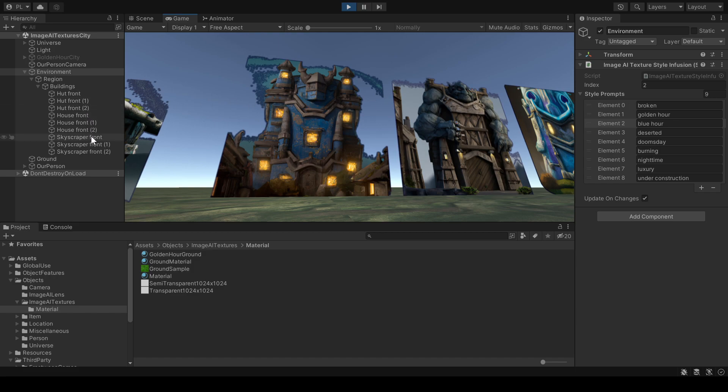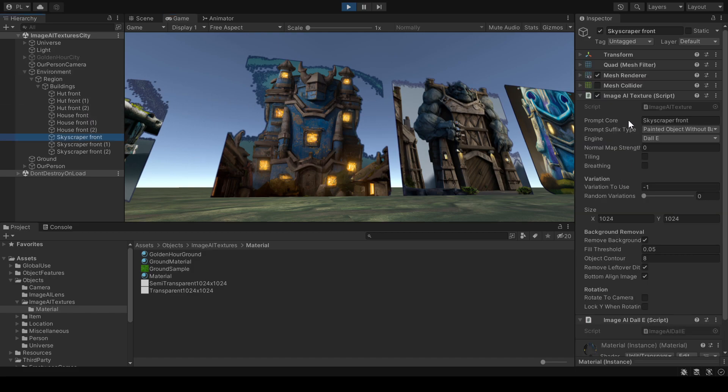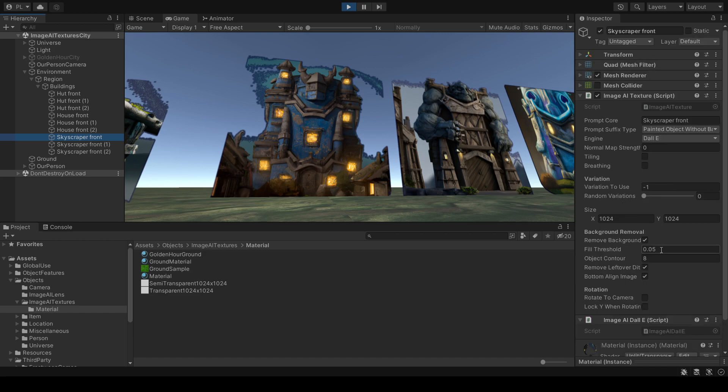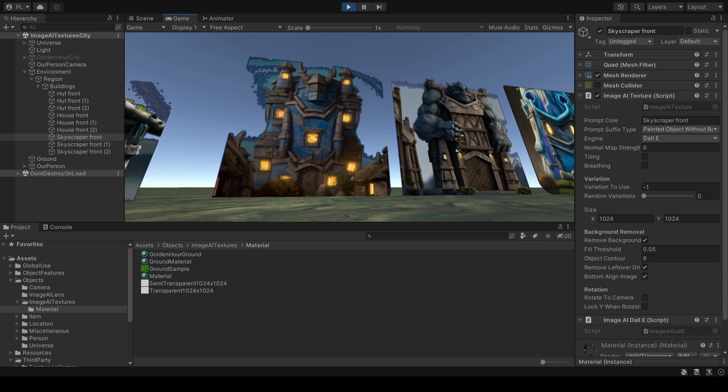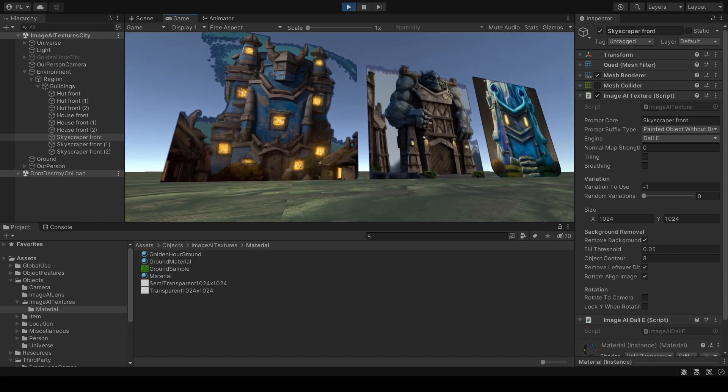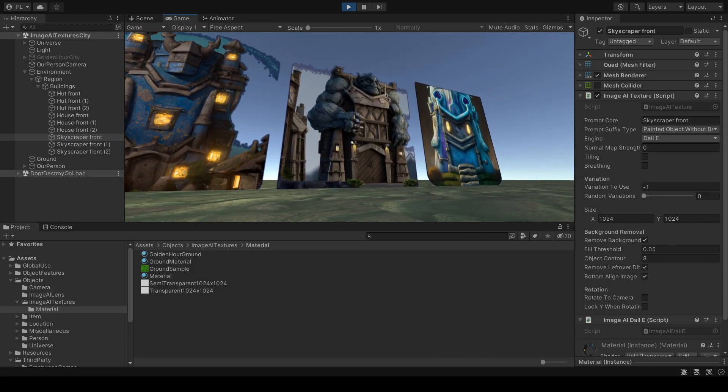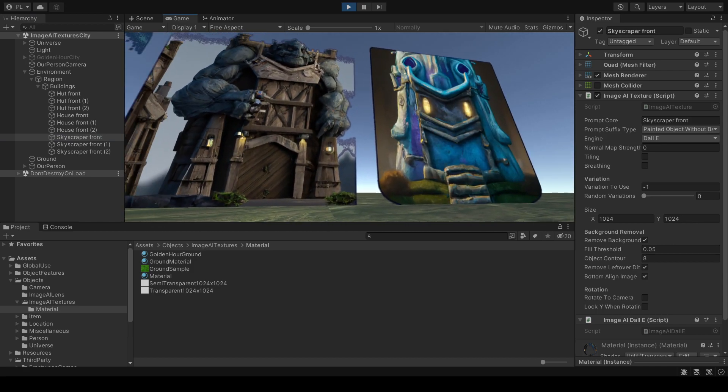Inside the image.ai texture class I can actually say to use different fill thresholds or can remove the object contour and so on. But I didn't do it in this case. I wanted to show what it would look like if something was dynamically generated without the developer even knowing what the result would be. So this is kind of the average.